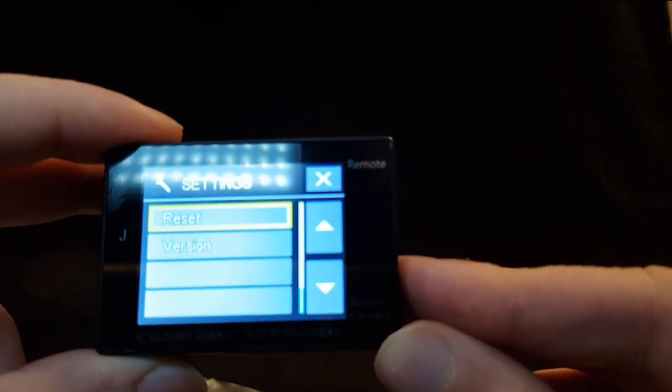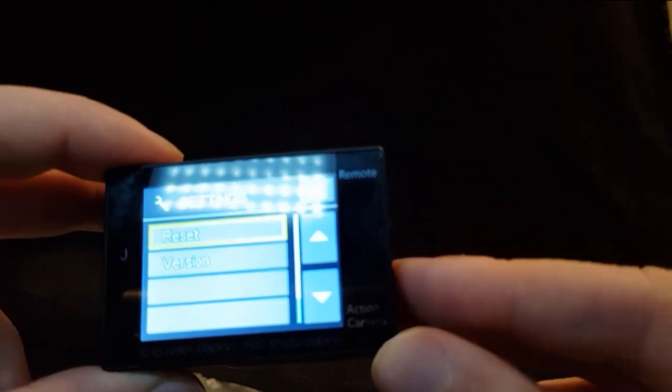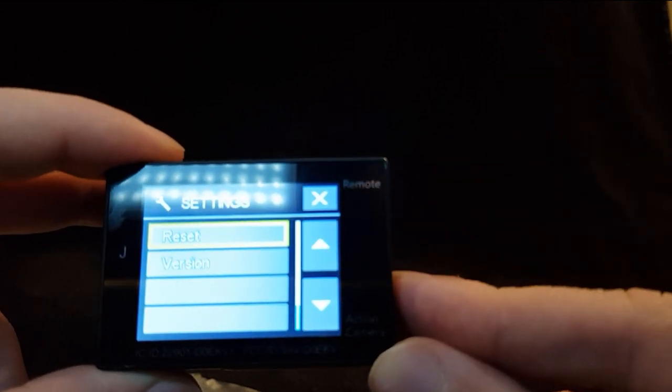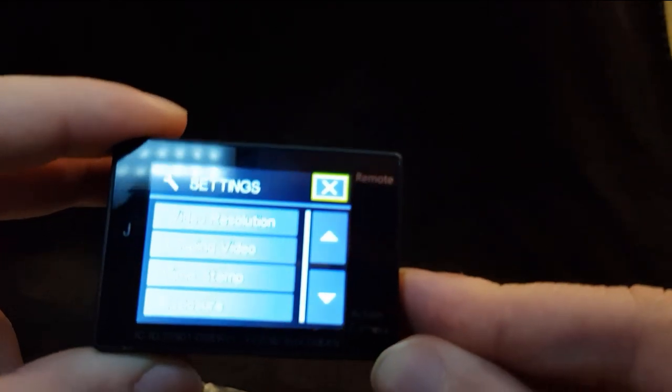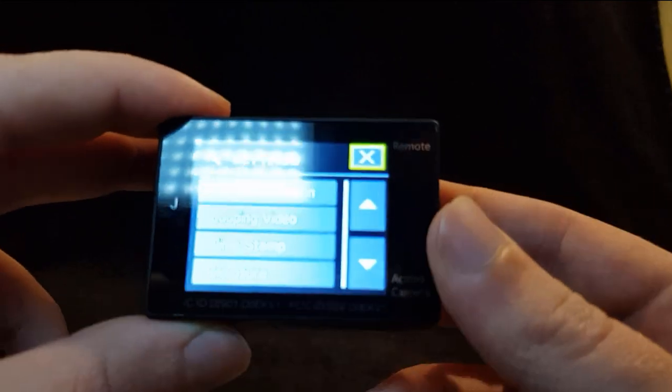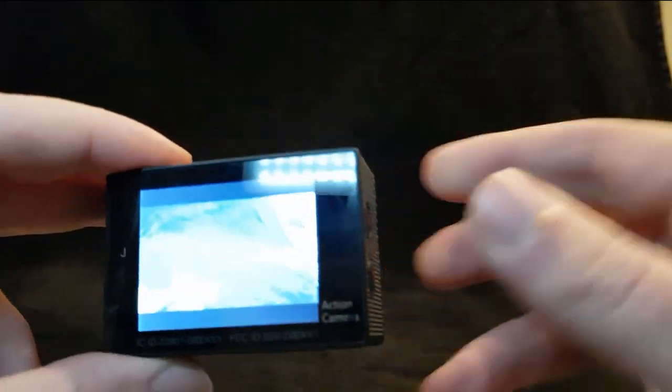Upside down, I presume it flips the LCD upside down if you have the camera upside down for some reason. Screen saver, just a timer until the screen turns off, save battery power. Power save, same thing, just turns camera off after 3, 5, 10 minutes. Format, format the SD card. Reset, I think you just reset all of the settings and options back to original. And version, just tell you the version number.